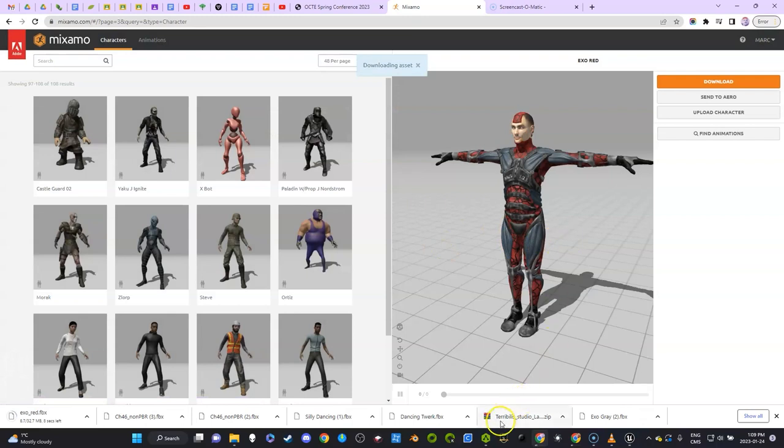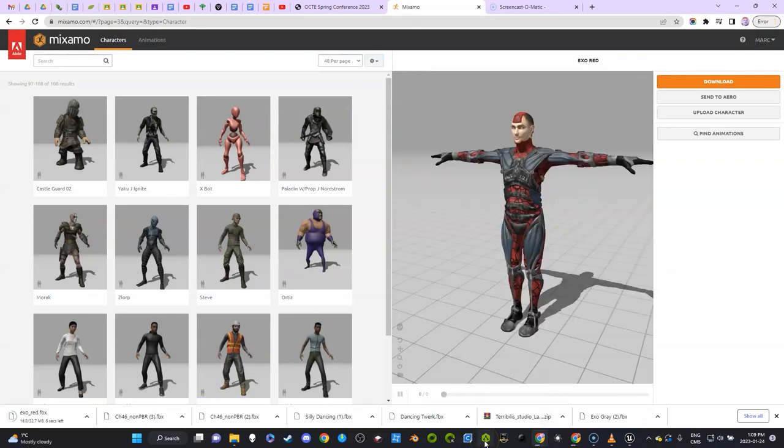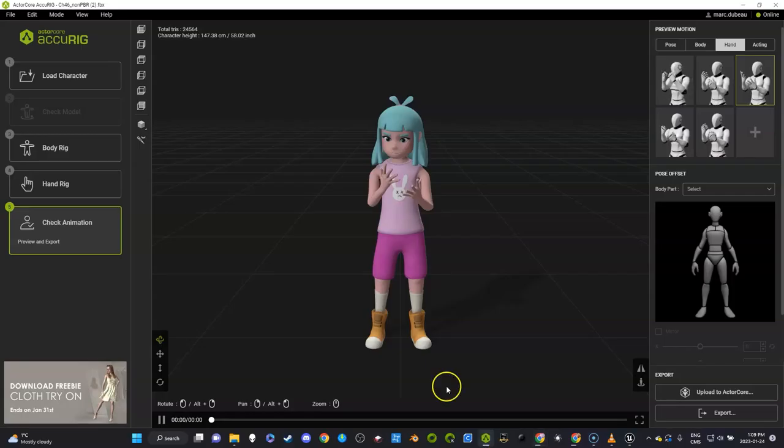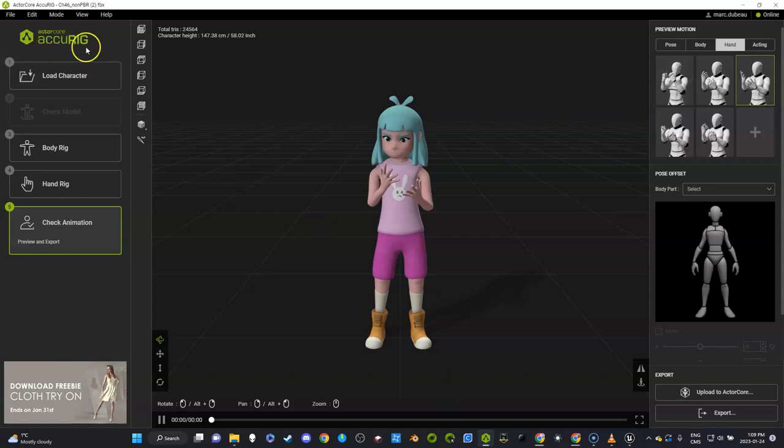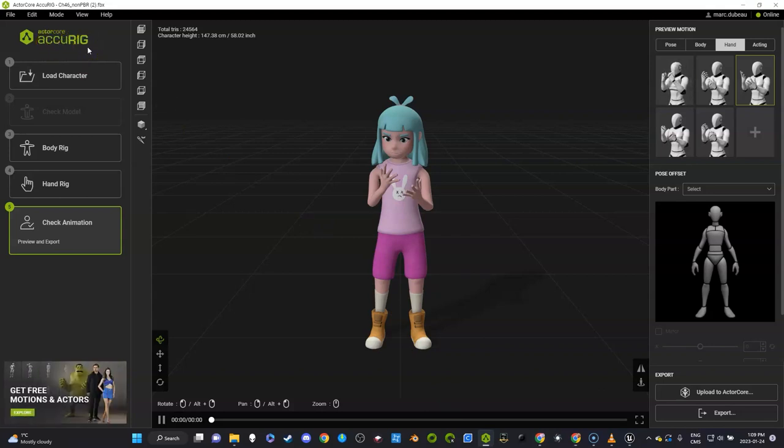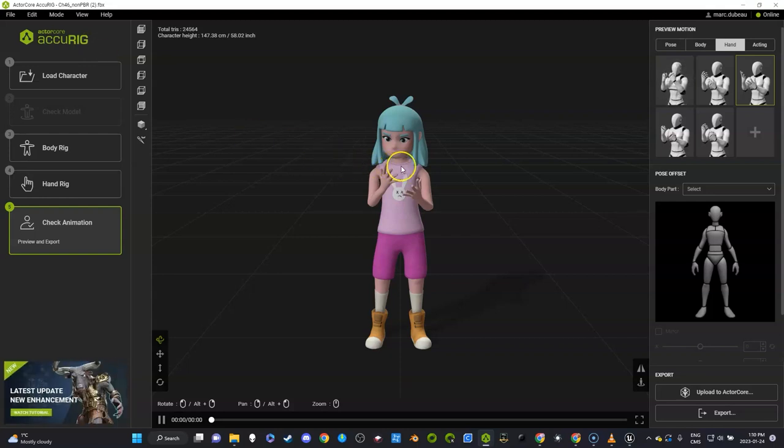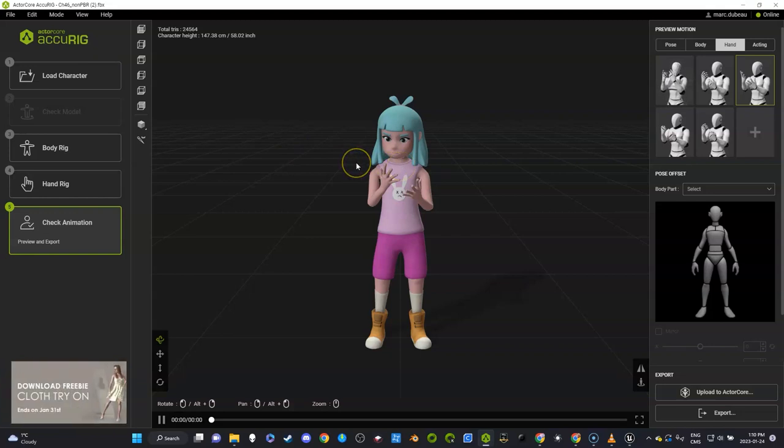ActorCore is a free software created by Reallusion, and it is quite good. One of the things that's really great for is it exports this UE4 skeleton, so you don't have to do all this fancy retargeting, which is a lot easier than it used to be, but this is way simpler. I use this with high school students.